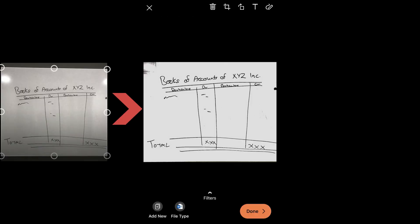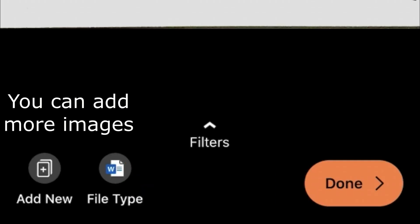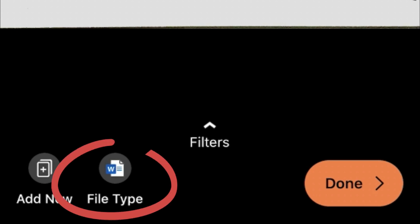At the bottom, if you see, it's giving an option of adding new, wherein if there are more options which you want to add, or file type. When you say file type, right now it is showing a small W.